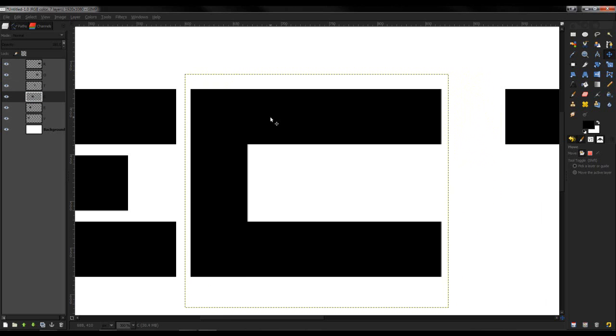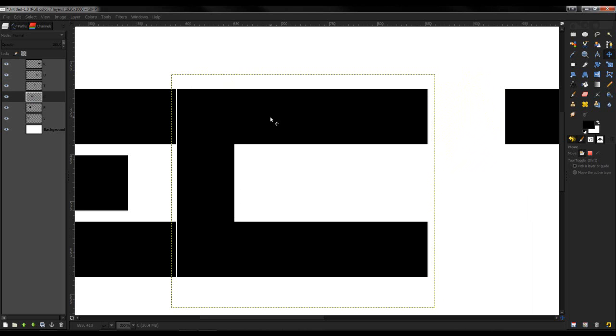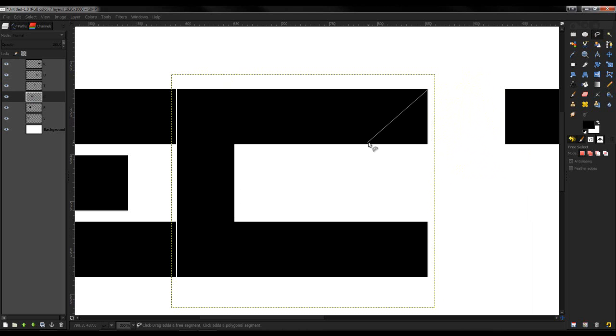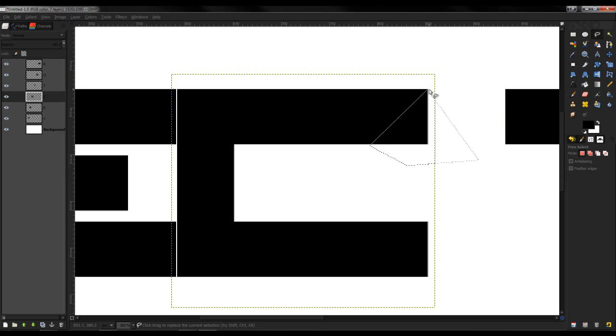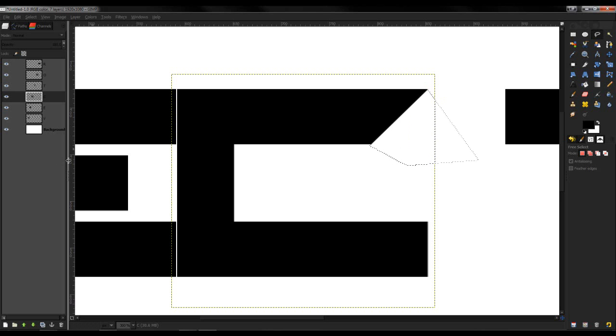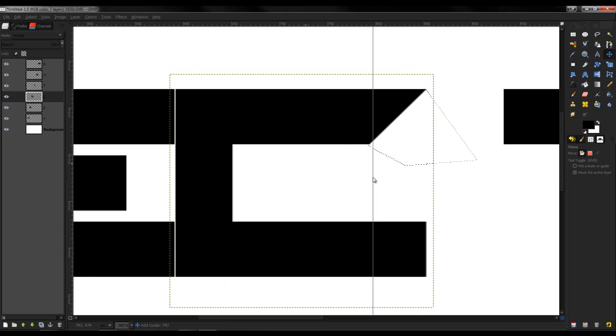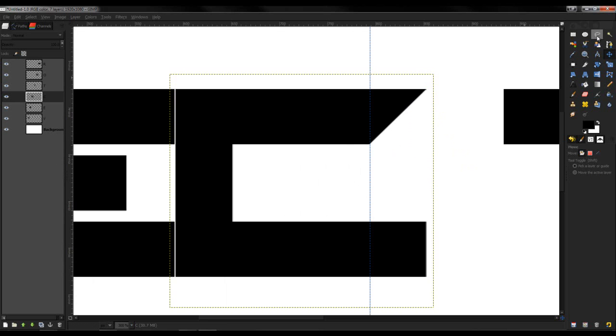I'm going to bring that closer and I think I'm going to make this diagonal. Again, it's all just experimenting - try out new things. Make sure it's lined up and I'll do the same thing on this side.